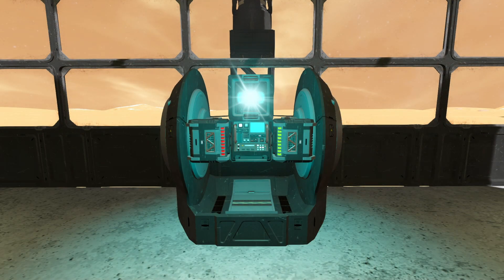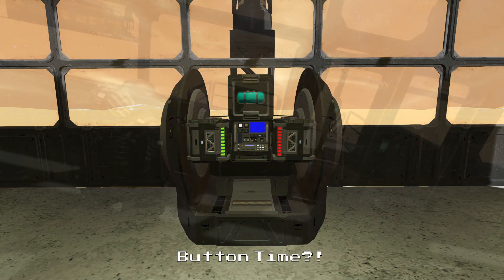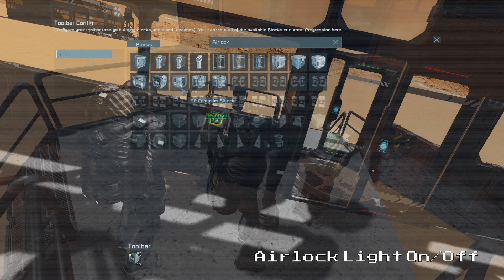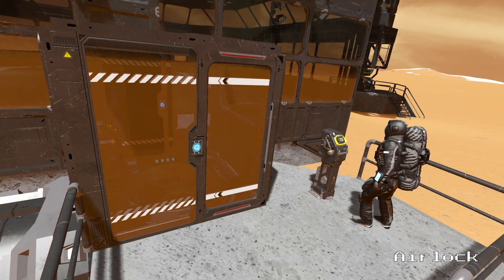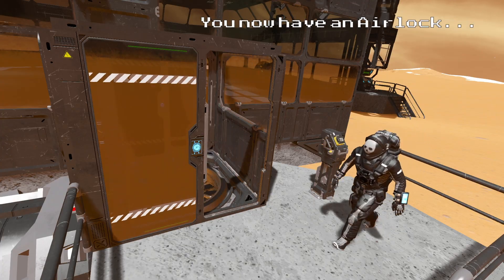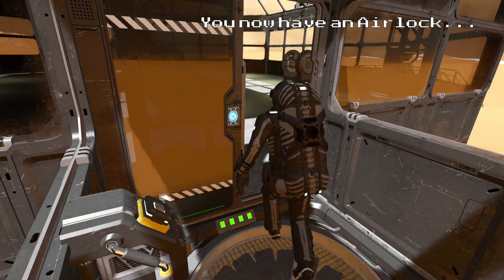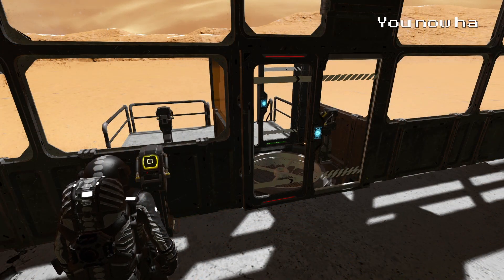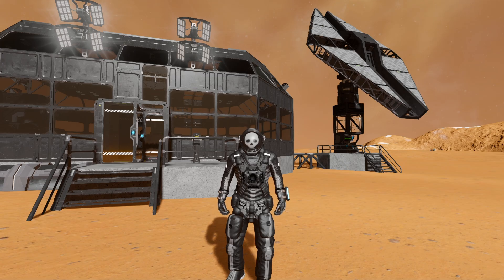Now that we have our airlock controls programmed down to a single action we can set up our button panels. All we need to do is go to the action menu for each of our buttons and select the block on off action for our airlock light. We should now be able to open and close our airlock whether we are inside it or outside of it. And that has been my tutorial on how to build a self-contained airlock system. Thank you for watching and goodbye for now.